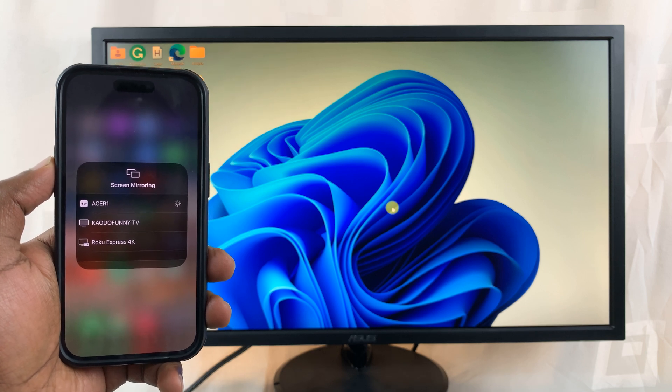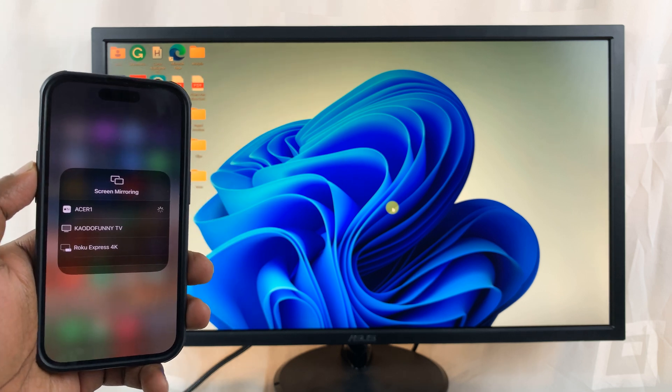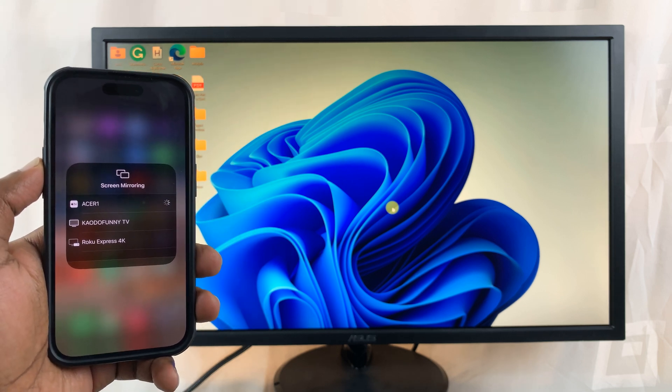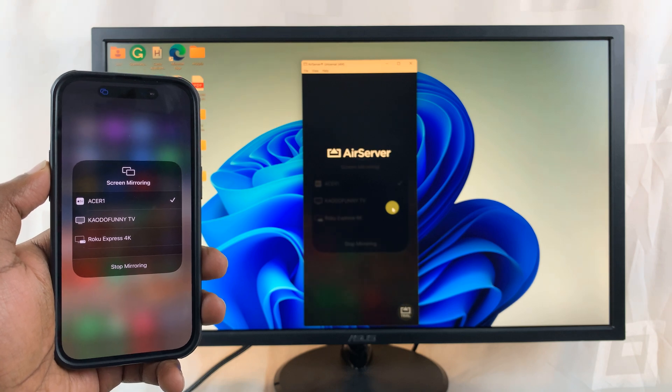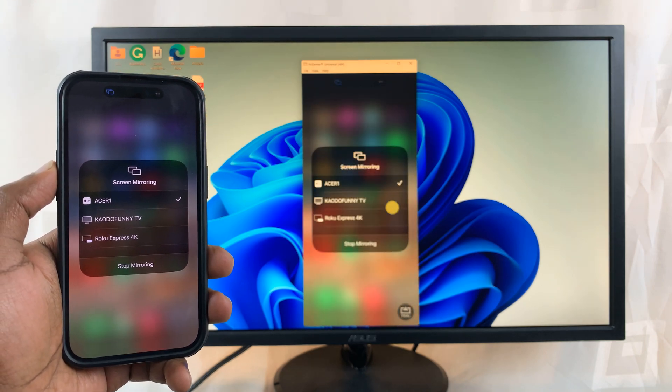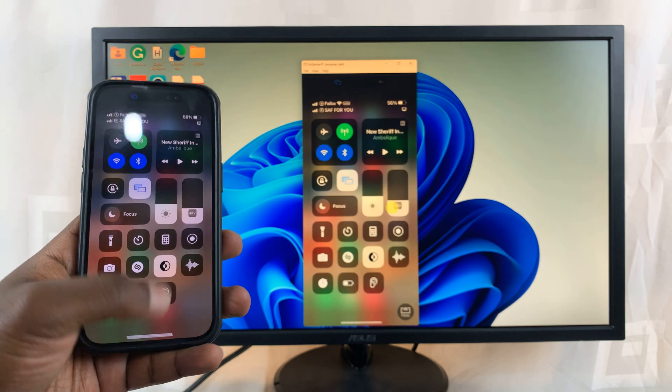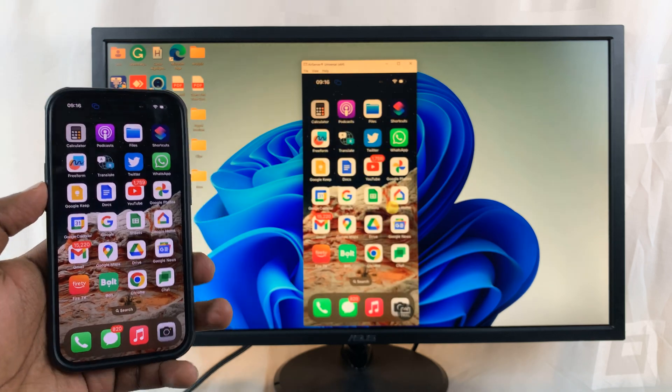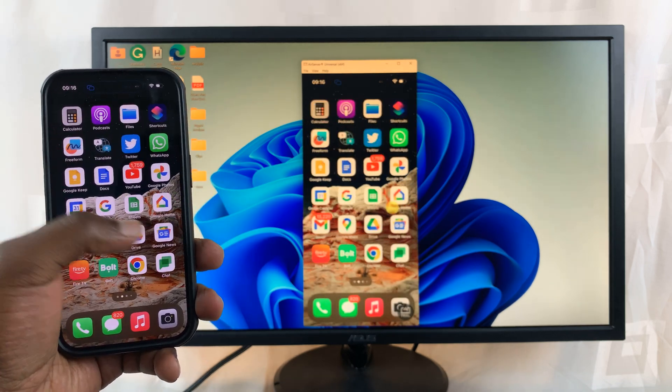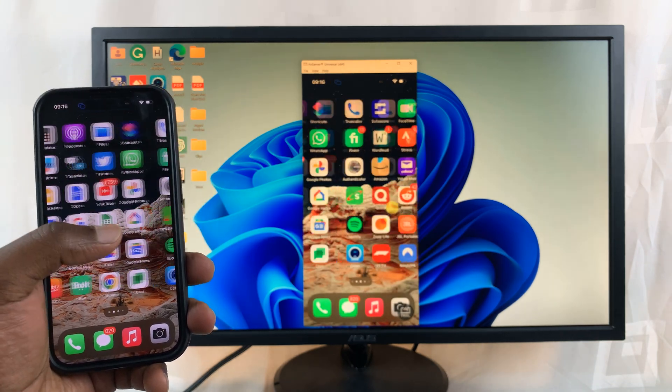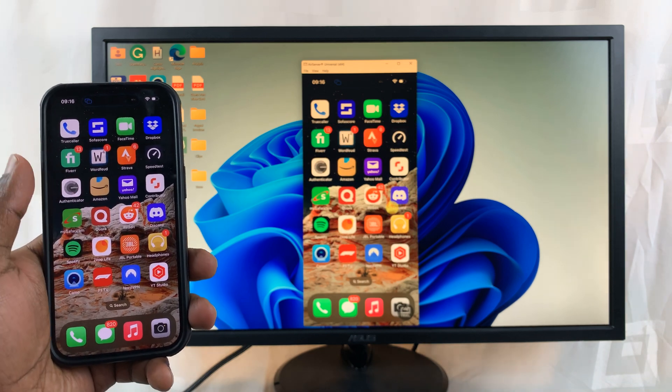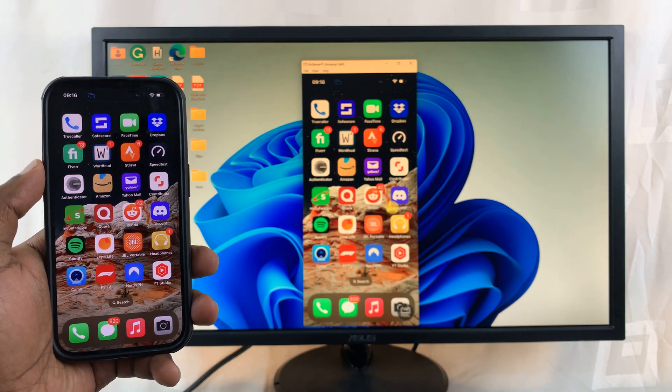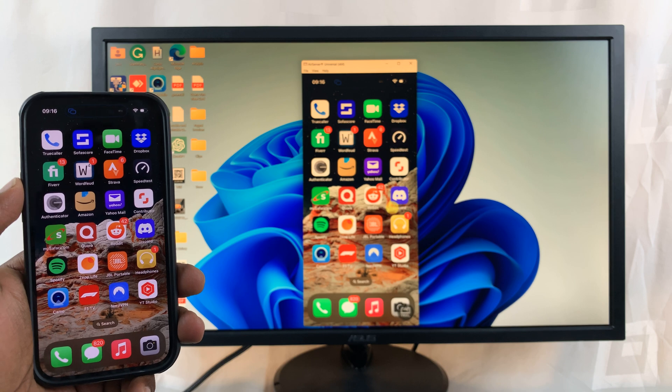And it should start screen mirroring your iPhone screen on your computer. So there you go. There is air server and it's now mirrored. As you can see, now I can scroll. I can do anything I want to do.